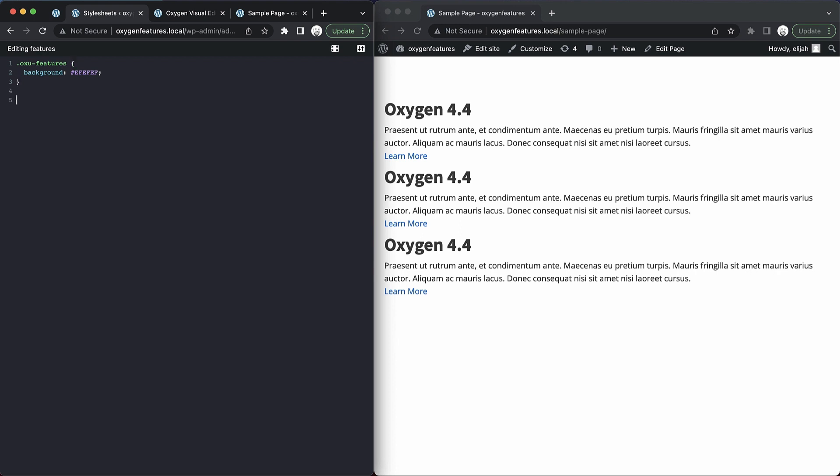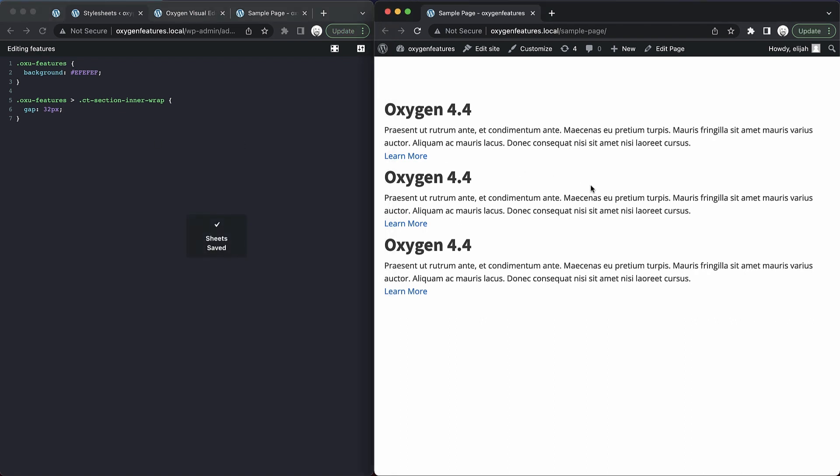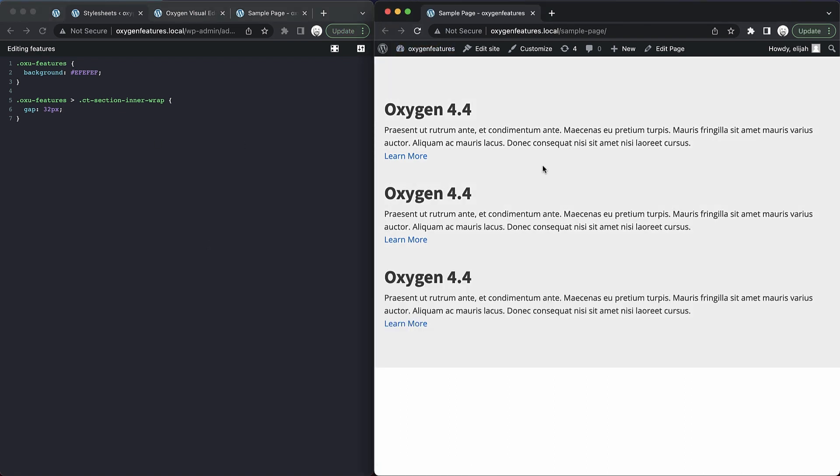So let's go ahead and add another style here. Let's do 'oxu-features,' and then we do need to target a class called 'ct-section-inner-wrap' because of the way Oxygen is structured. And then we can set something like 'gap: 32 pixels.' Now we can save on the left screen and jump over to the right and refresh. And now you can see we've got a background color and our gap. But again, that is a little bit slow having to switch between the windows and refresh.